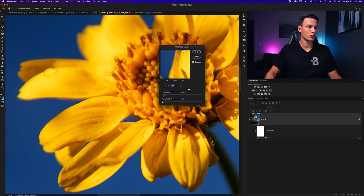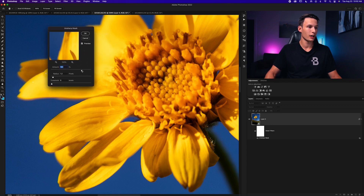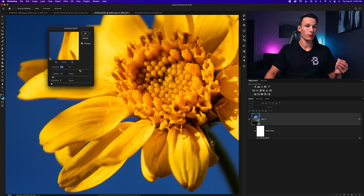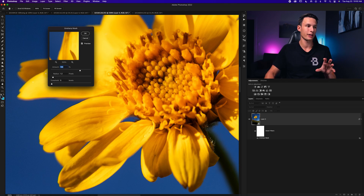What I really like about this filter is how much sharpening you can add to the image. You can add a lot of sharpening with this tool and it doesn't make edges look weird or over-sharpened. That's why I really like the Unsharp Mask.